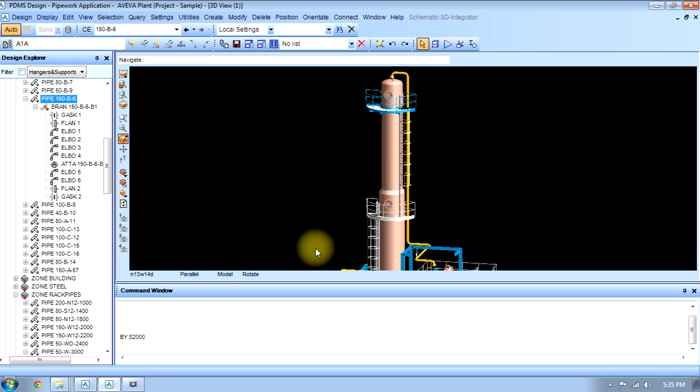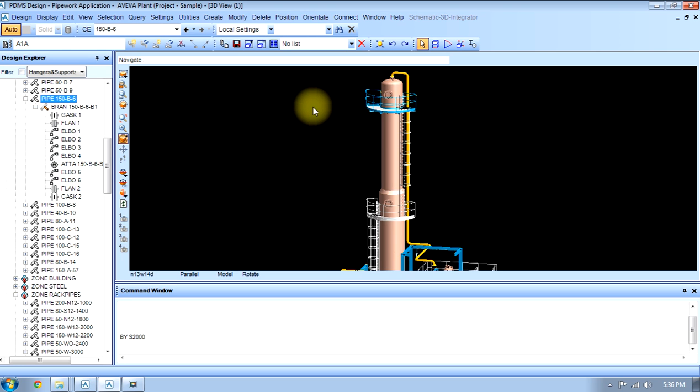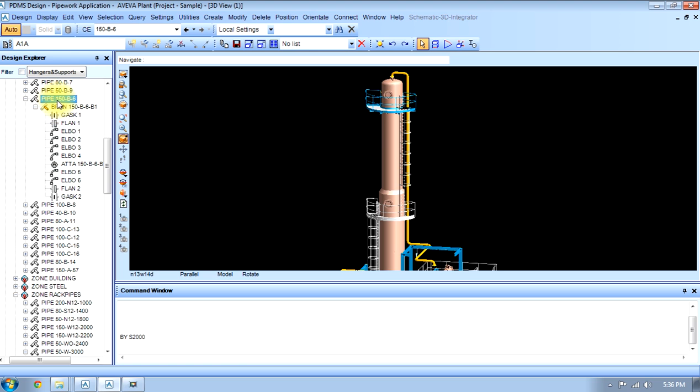Now we will modify the specification of a pipe. If we have a pre-made prefabricated pipe, we will select the pipe first from design explorer, then we will go to modify pipe and specification.